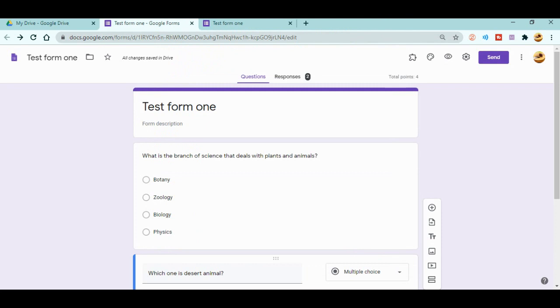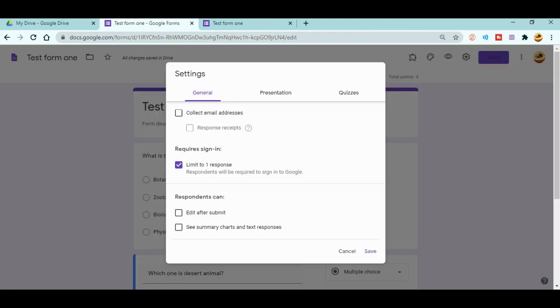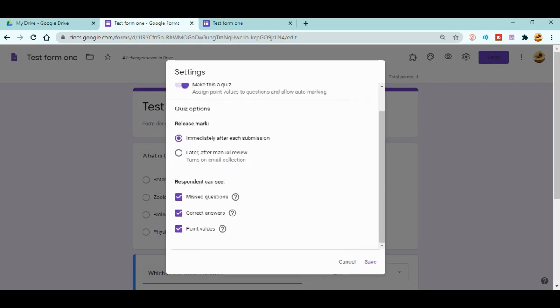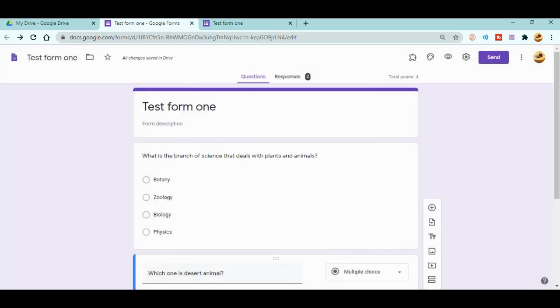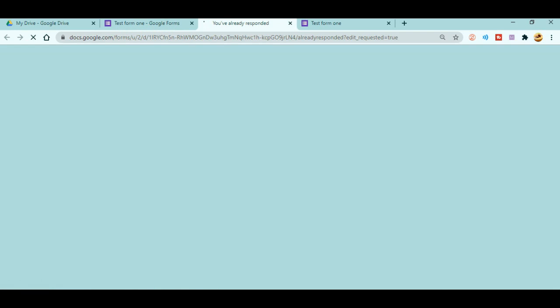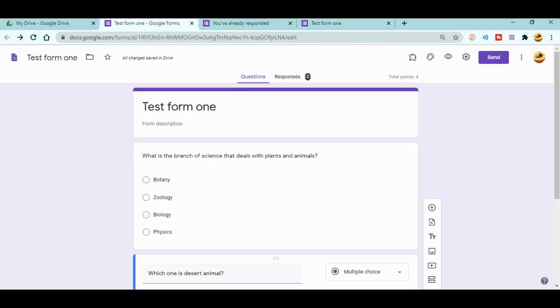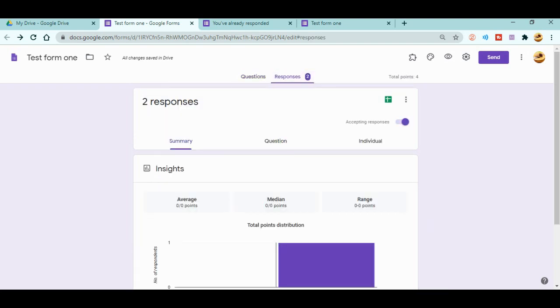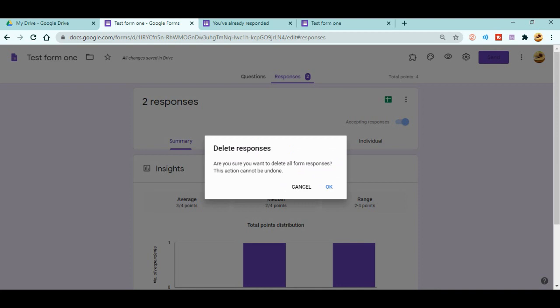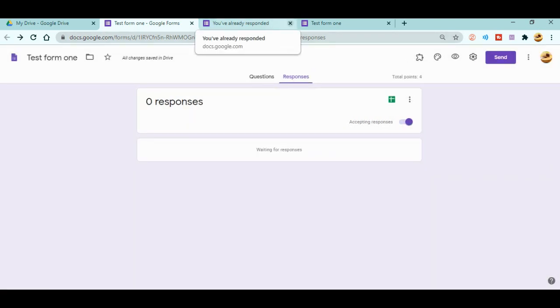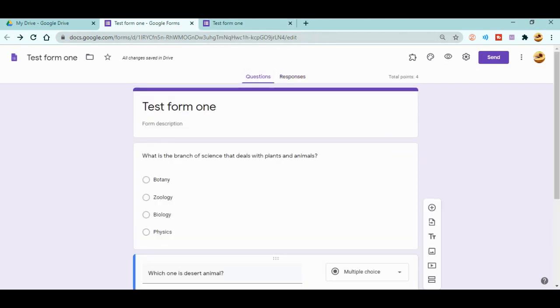To fix this, go back to settings and go to the Quizzes tab. You can uncheck 'Correct answers' — don't let respondents see the correct answer. After saving this, let me delete all existing responses first and then demonstrate with a different ID to show what changes.